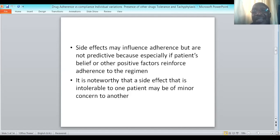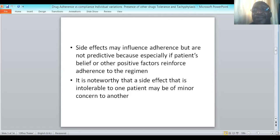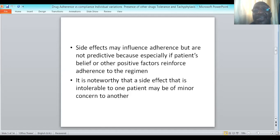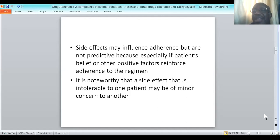While side effects will usually cause poor adherence, patients' positive beliefs about a drug — when this overrides the side effects — will promote adherence. And so the adherence pattern of such patients may not be poor eventually.